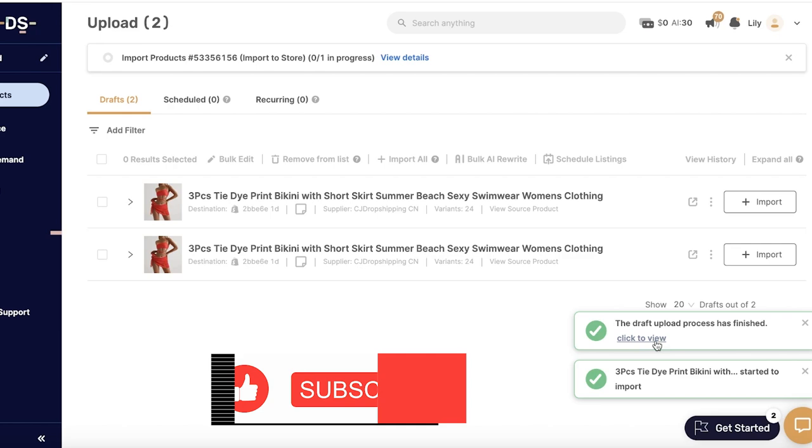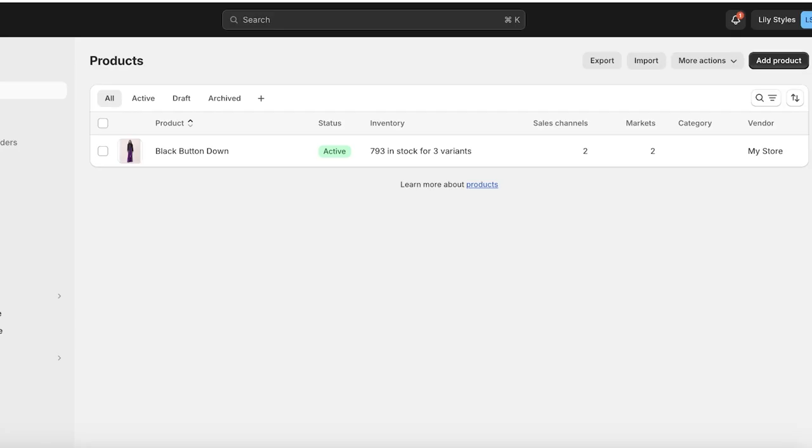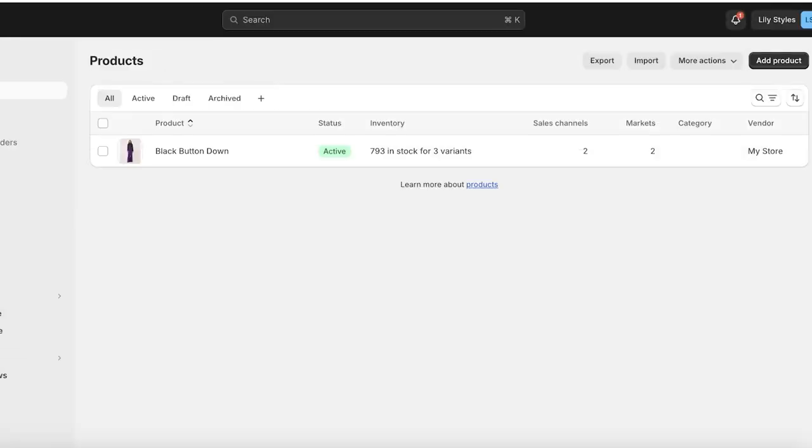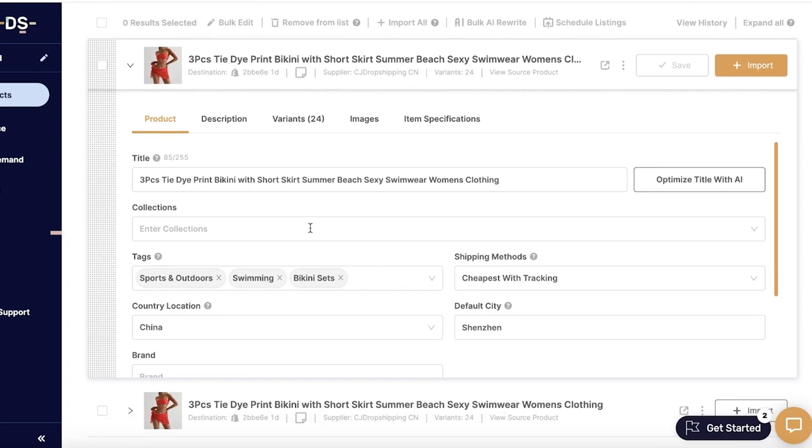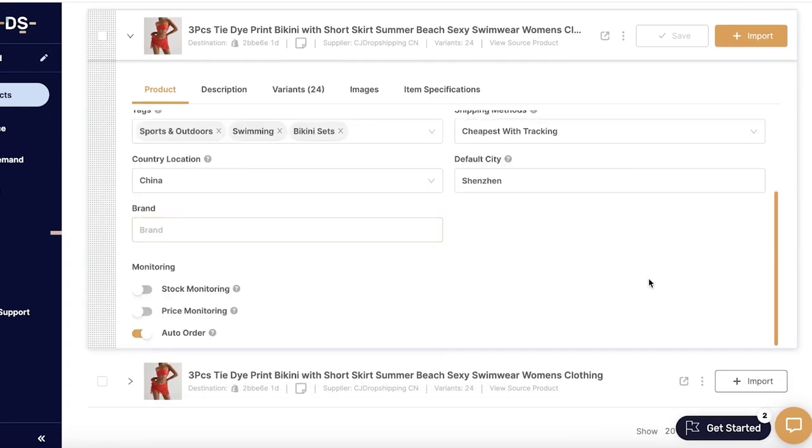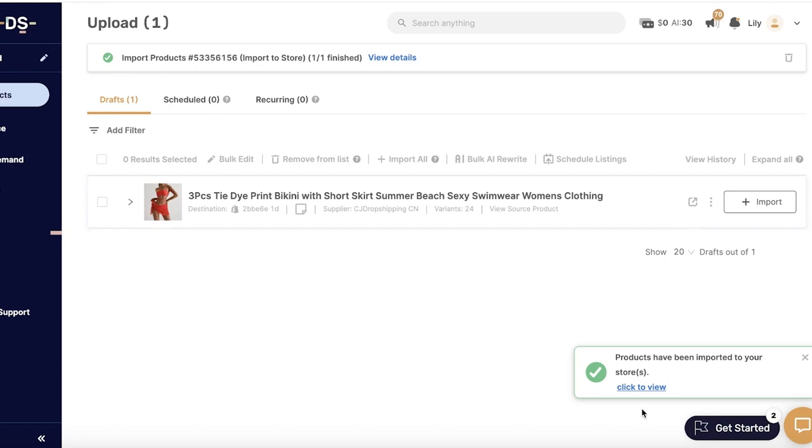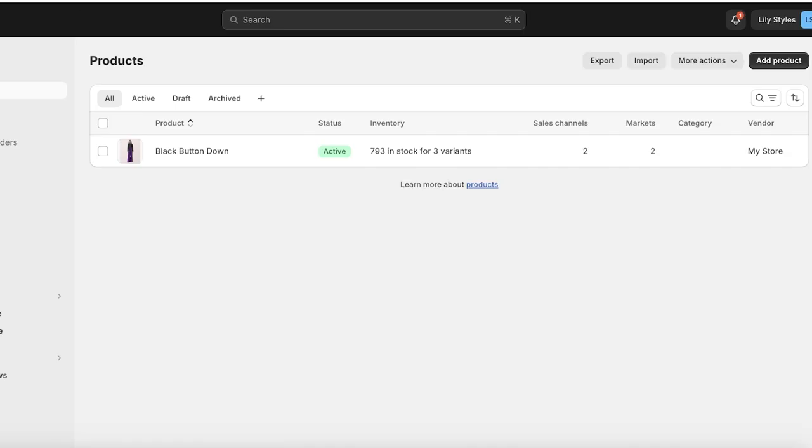Click to view—it has 24 variants, so those are a lot of variants and it can take a couple of minutes. We're just going to wait for this to be completed. Auto-order, stock monitoring, price monitoring—now just like that our product has been imported to our store.